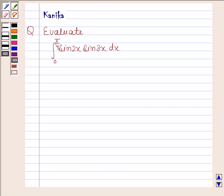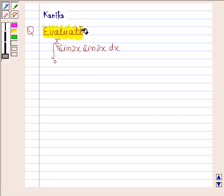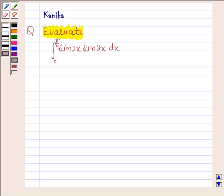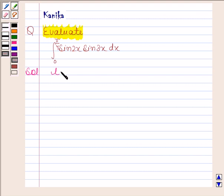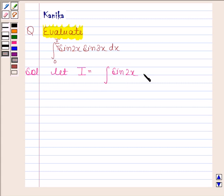Hi and welcome to the session. Let us discuss the following question: evaluate the integral of sin 2x into sin 3x from 0 to pi by 4. Let I be equal to the integral of sin 2x into sin 3x from 0 to pi by 4.